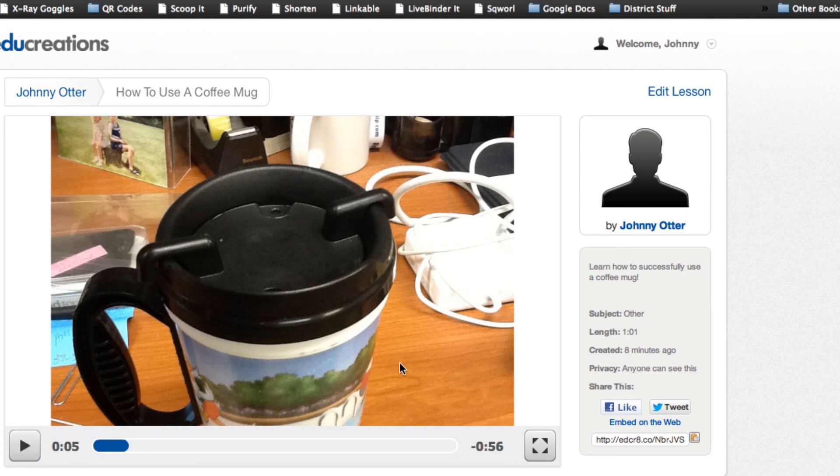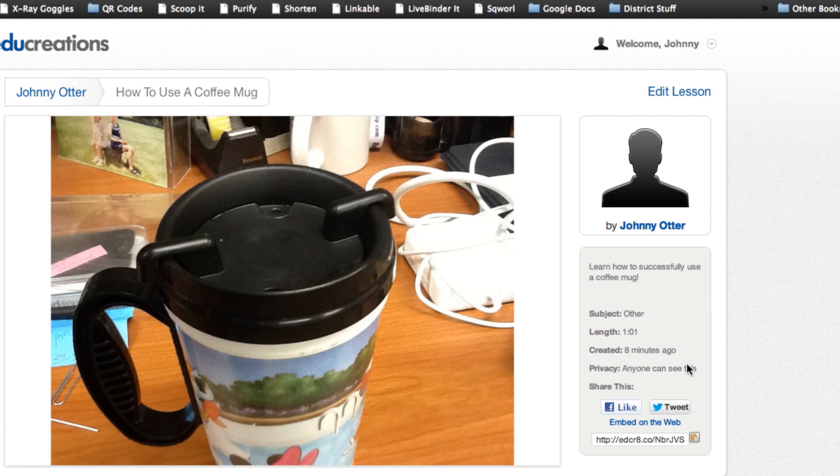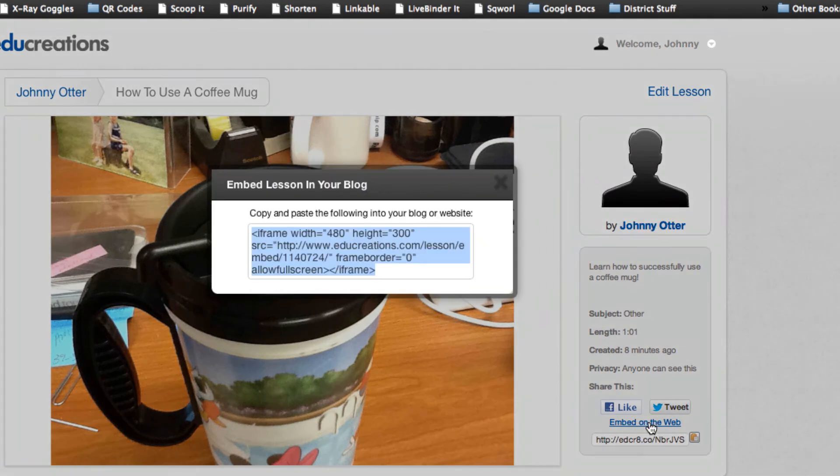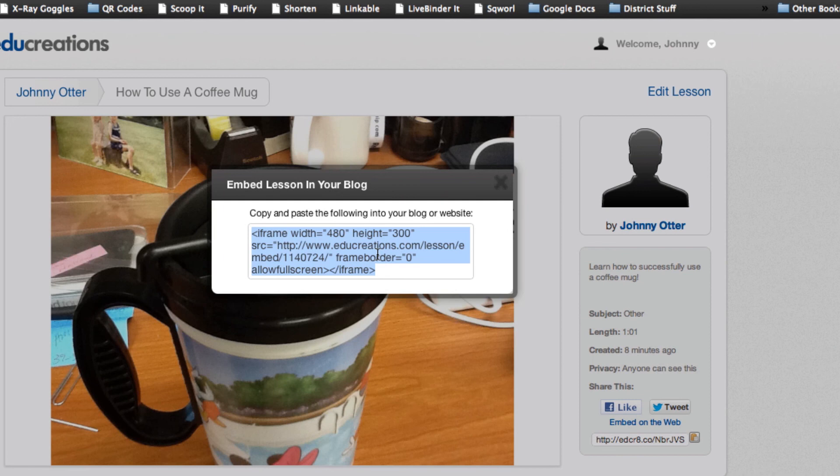Additionally, on the right hand side of this window, since I set this as a publicly viewable tutorial or recording, I can embed this on the website. So if I click that and copy this embed code, I can go and paste that in to my Google Classroom website and embed this very easily for my students to view.